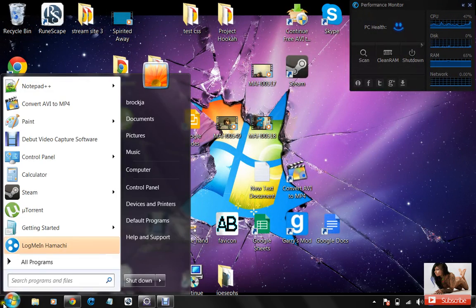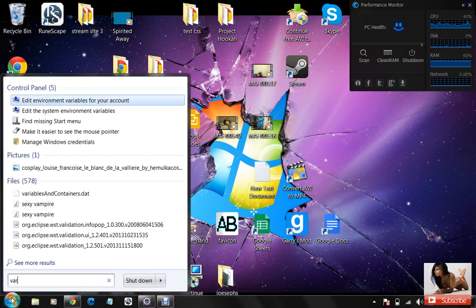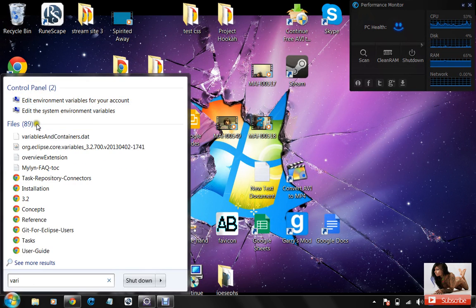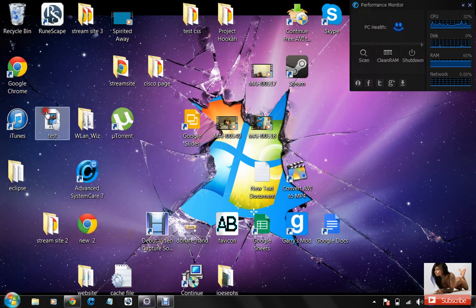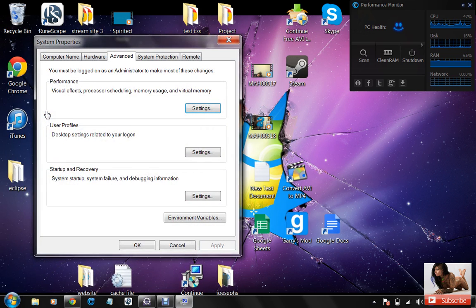Click on your start icon, type in variables, and look for edit the system environment variables. You can click on that.